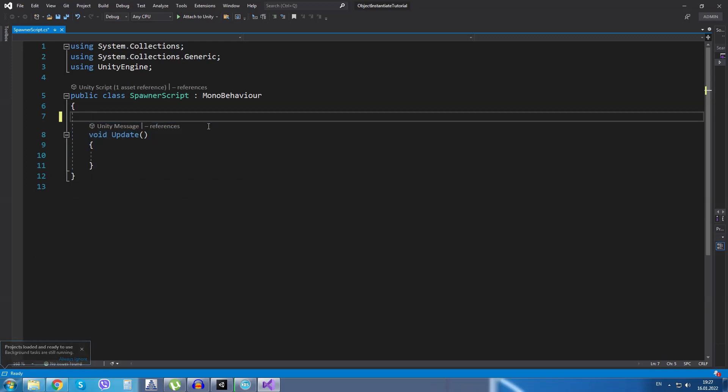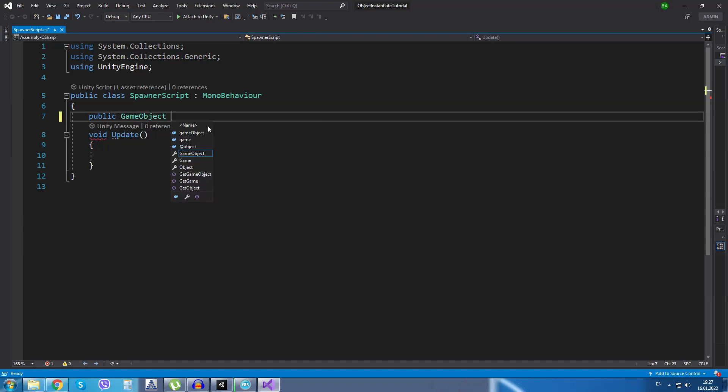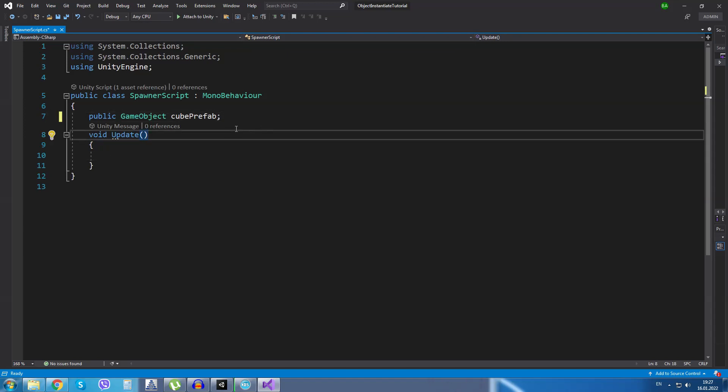And I will create a new variable public GameObject and I will call it cubePrefab. This variable will hold our cube prefab that we just made in the Unity scene.